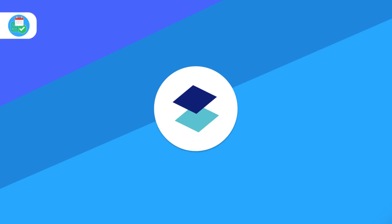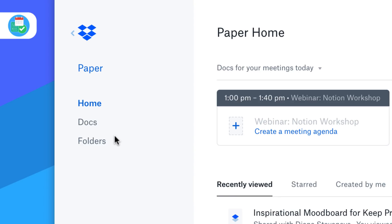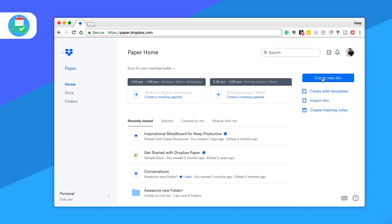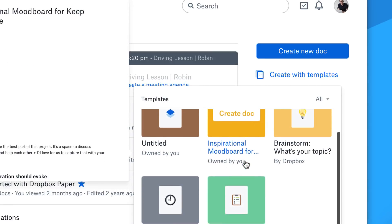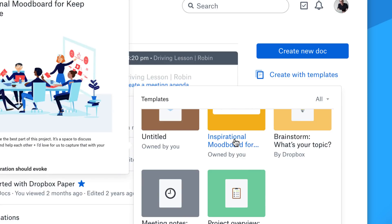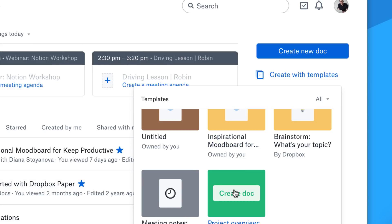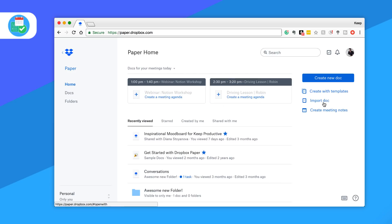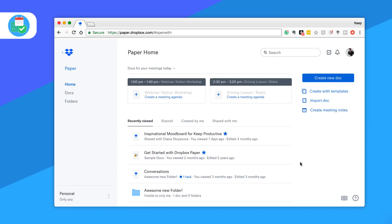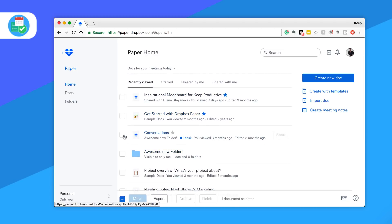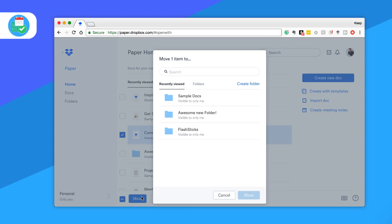Going into Dropbox Paper, you get a home, docs, and folders section for organizing your different documents. From Dropbox Paper you can create any new document, and you can even use a host of templates, which makes it really useful when it comes to saving time and starting new projects. You can also create a specific meeting note which can be attached to your calendar, making everything a lot easier. You can import any documents in most formats, which is very helpful, and of course once you've created a document you can organize them into folders.